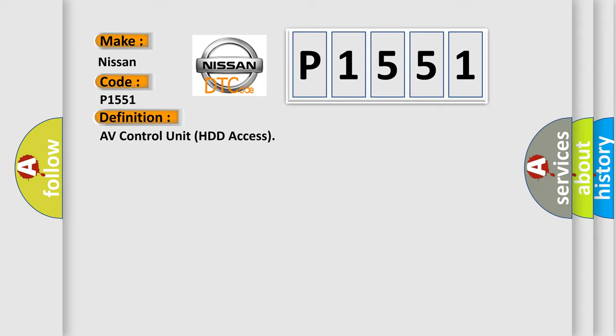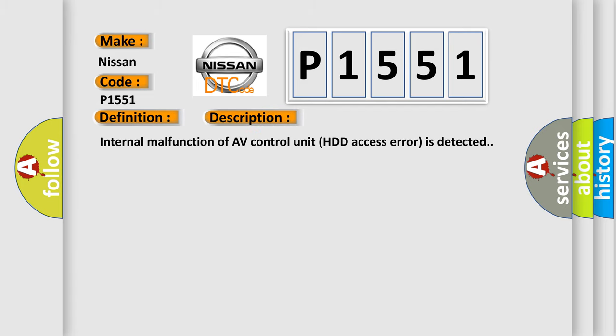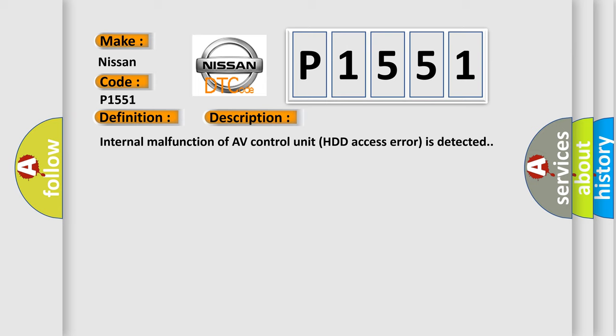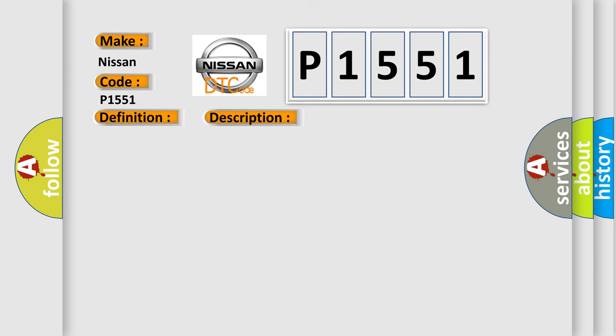And now this is a short description of this DTC code. Internal malfunction of AV control unit HDD access error is detected. This diagnostic error occurs most often in these cases.